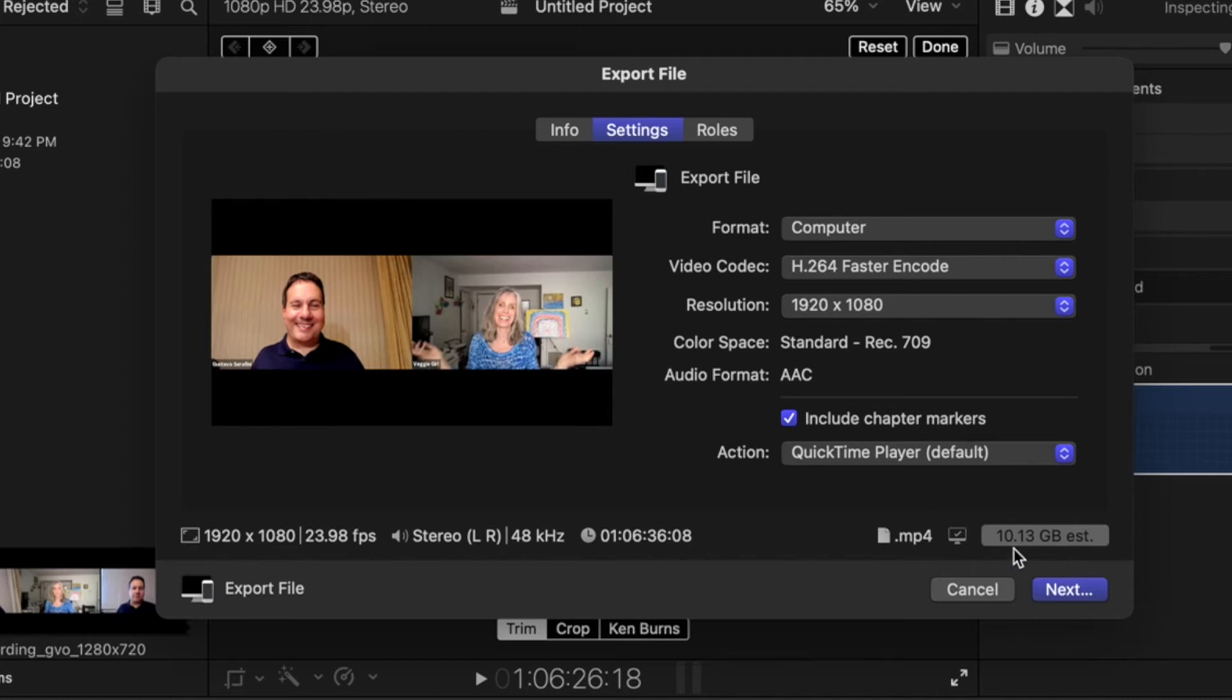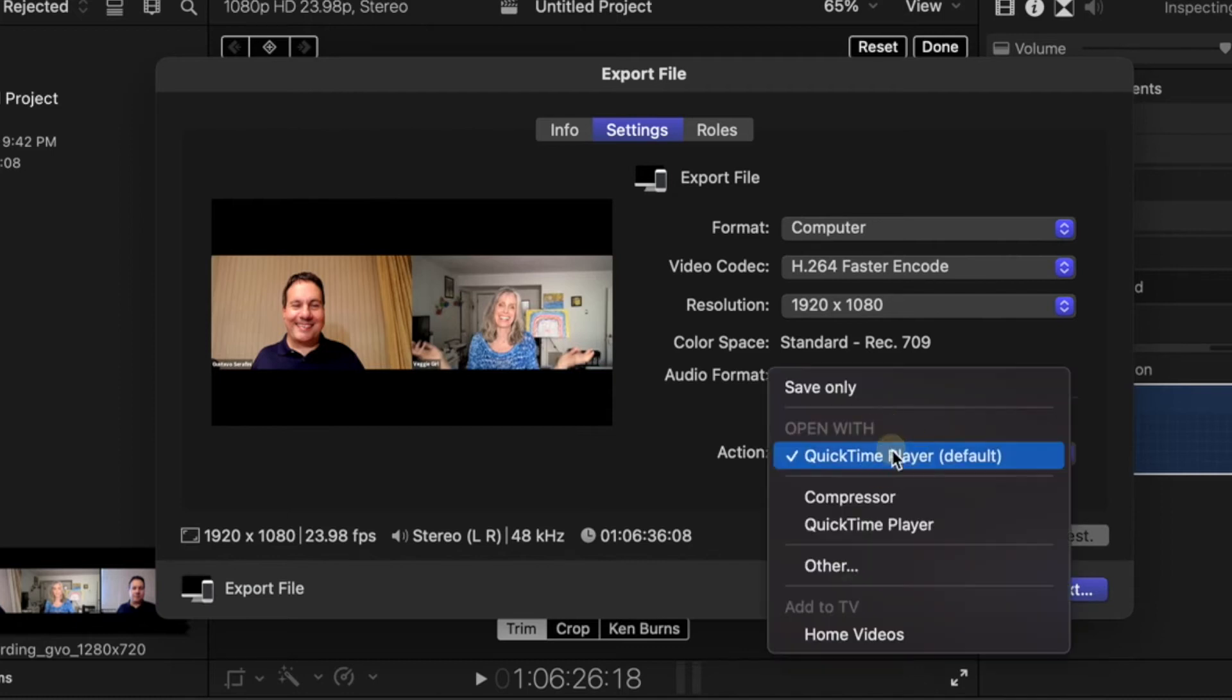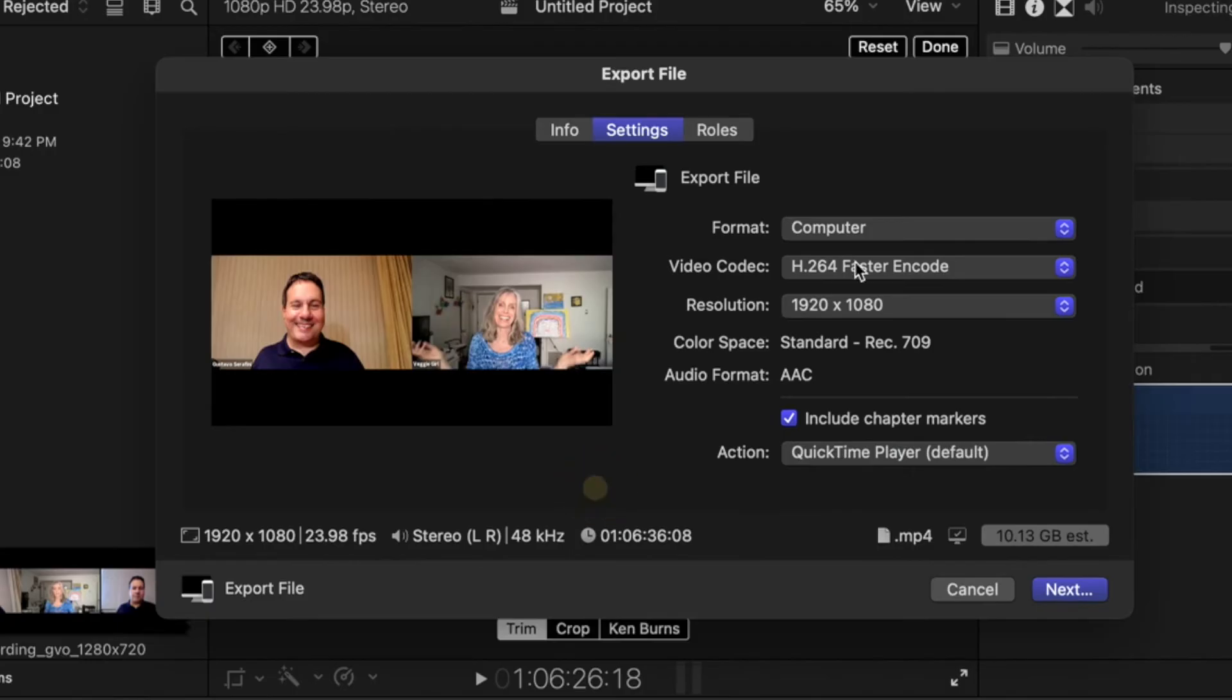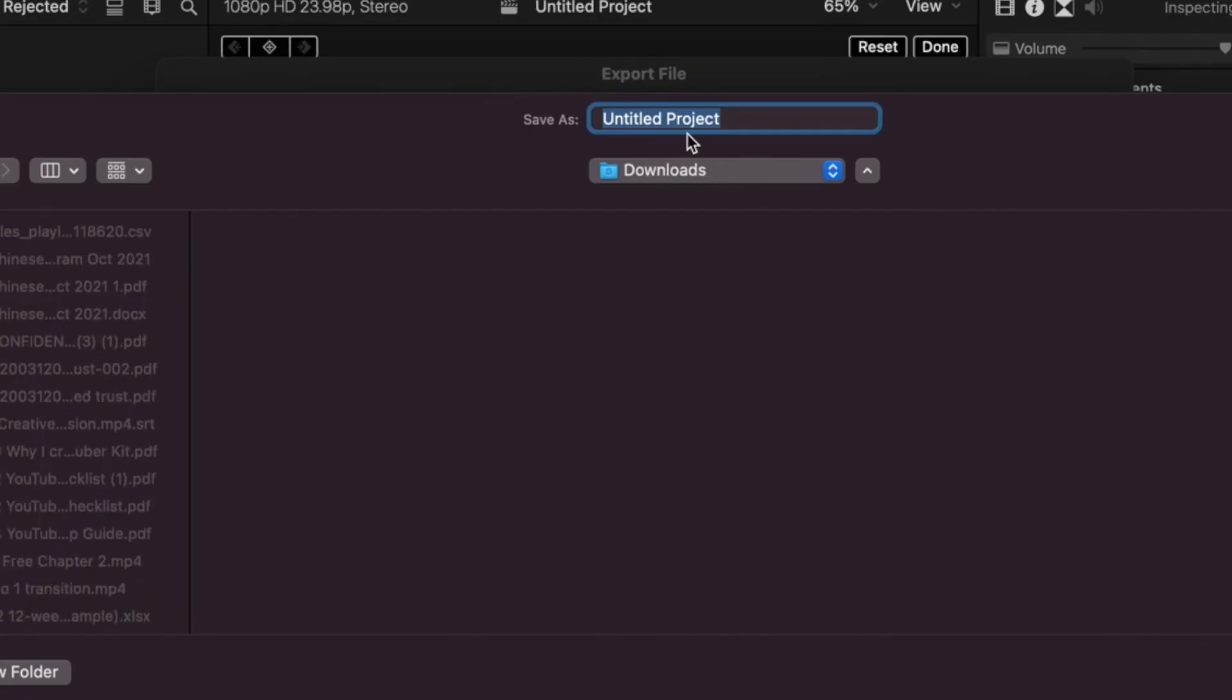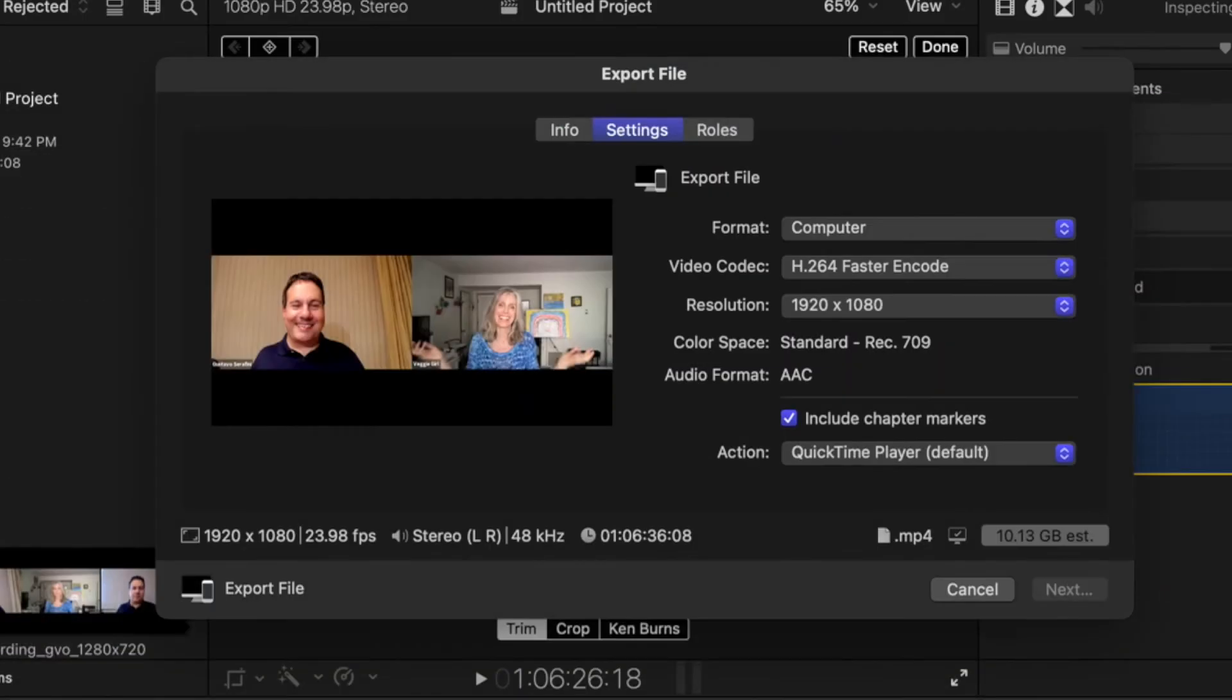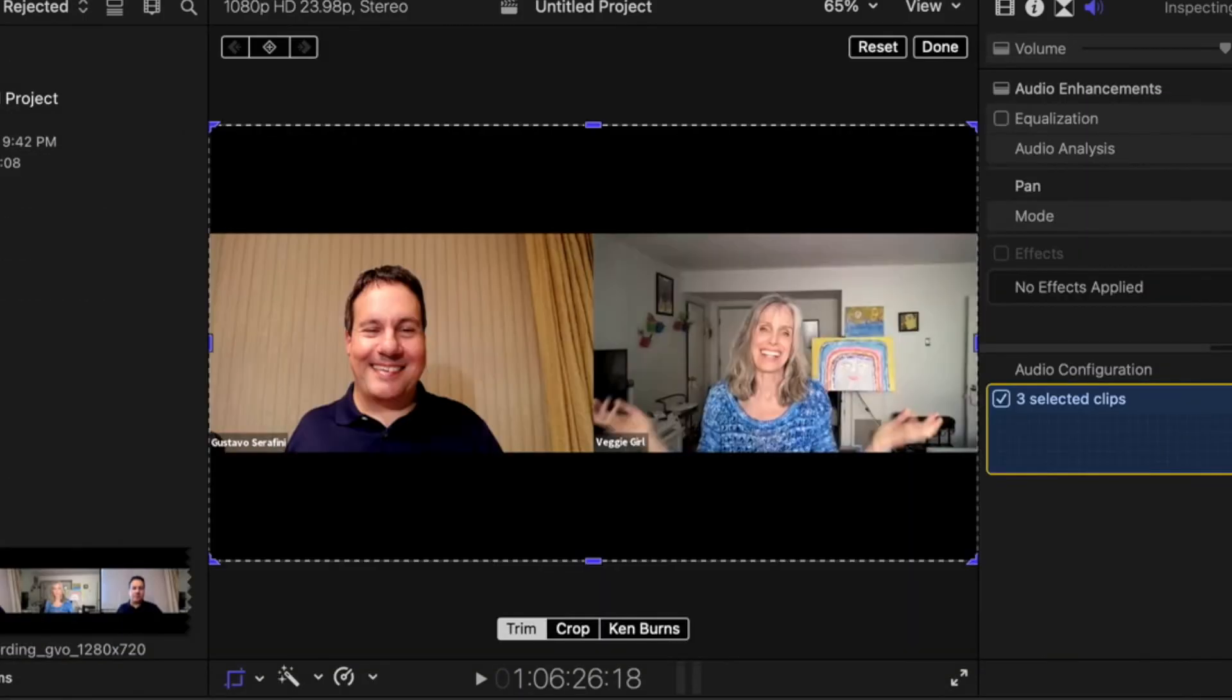And when you export, it's actually going to be even smaller than that. So don't worry about the action here. All you have to do is now just click Next, and then you can export like that. So I'm going to go to Downloads, and I will name the episode and click on Save.